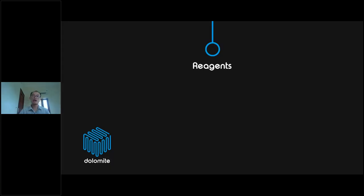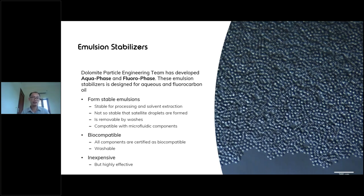The reagents used include emulsion stabilizers developed by the Dolomite particle engineering team — AquaPhase and FluoroPhase. These are designed to form stable emulsions, stable for processing and solvent extraction, and to stabilize satellite droplet formation. They are easy to remove by washing, compatible with microfluidic components, biocompatible, washable, inexpensive, and highly effective for running experiments.